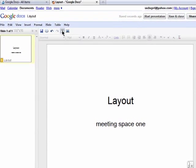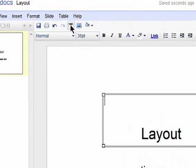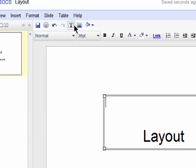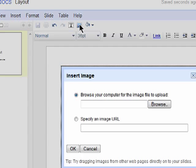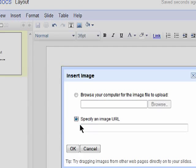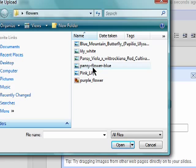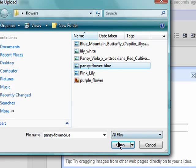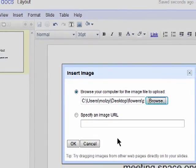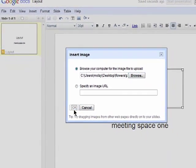You can also choose to add more text or an image. You can select an image from a URL or one from your computer. Just click on browse, select the image and click on OK.